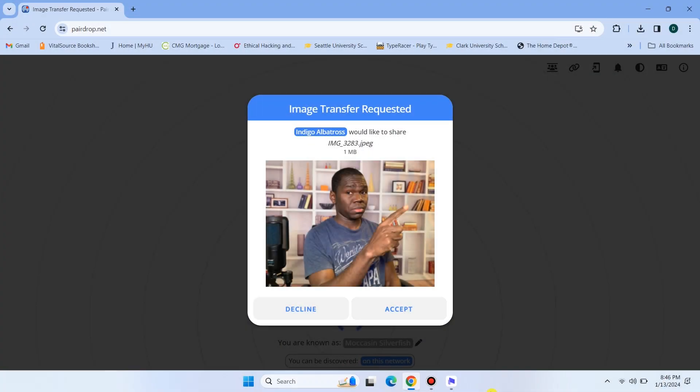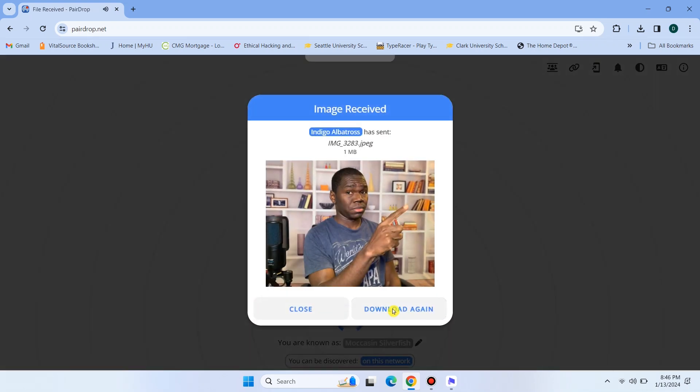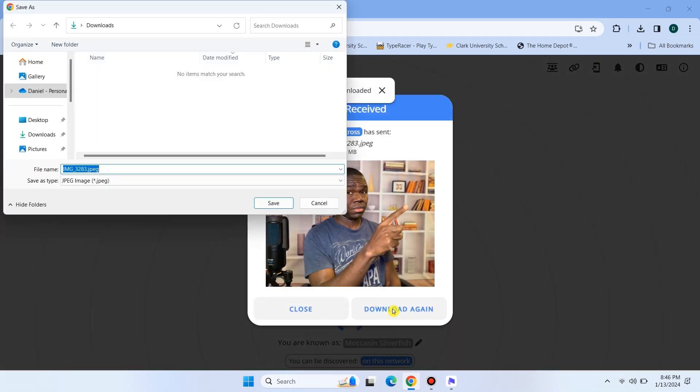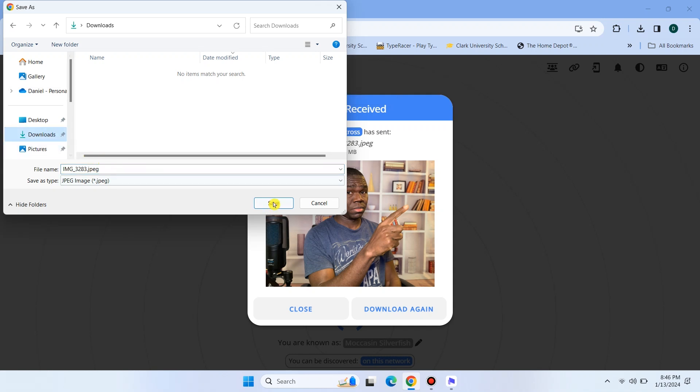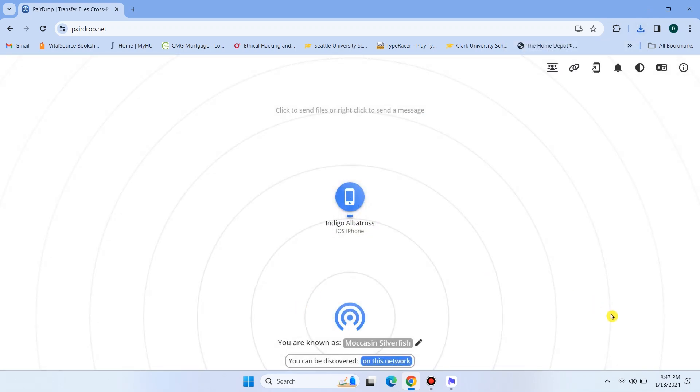Magically, your selected file will instantly appear on your PC's PairDrop interface. Accept the file transfer request. Once the transfer is completed, choose your desired location to save the file. And that's it. It's that simple to transfer files between your PC and phone using pairdrop.net.